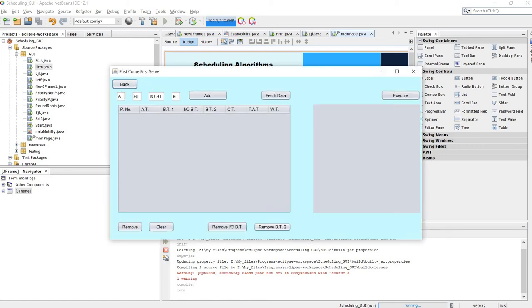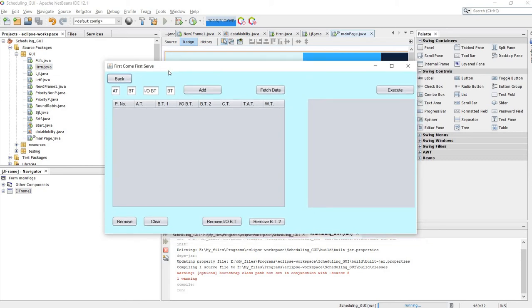In the First Come First Serve algorithm, the process which comes first — or the one with the earliest arrival time — will be processed first by the CPU. After a process goes into I/O, it can again come back in the waiting queue to be processed according to their arrival time. I/O is basically input and output, and this is the I/O burst time which we can add. This loop will go on till all processes are completed.